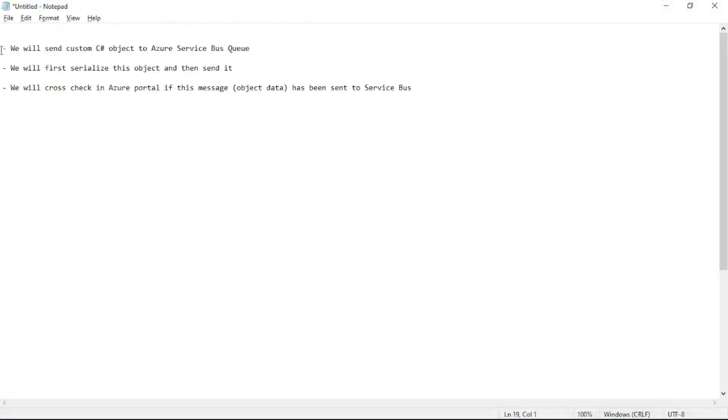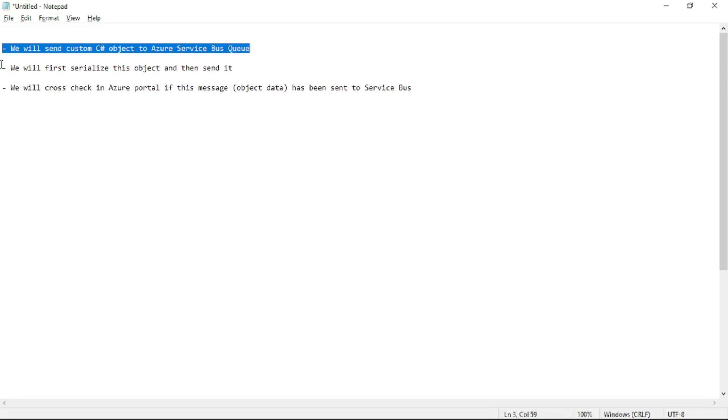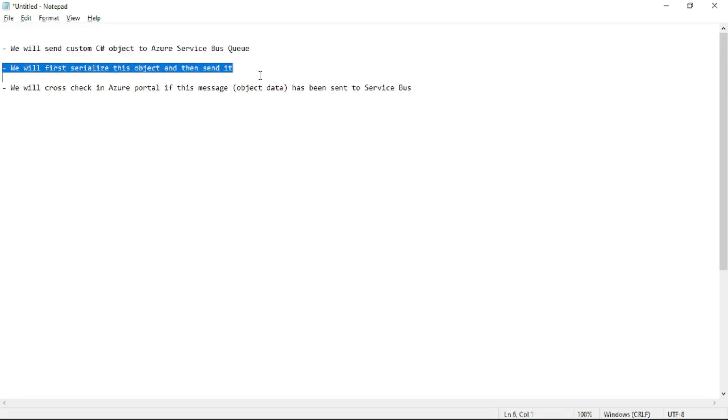Hello guys. In this video we will send a custom C# object to Azure Service Bus Queue. For that, we will first serialize that object and then send it.